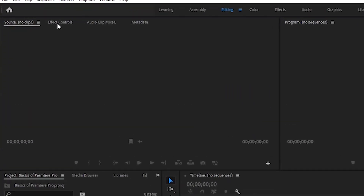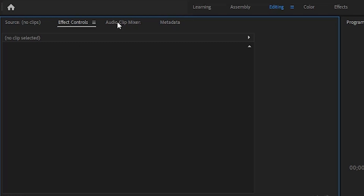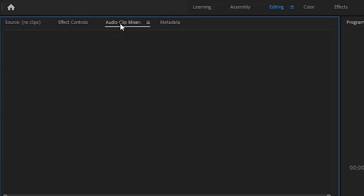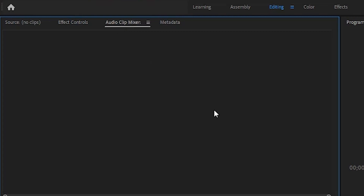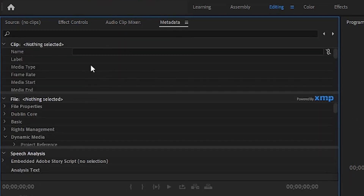Going a bit further into the source window, you usually have a few other options. It defaults to having your effects controls — so if you need to move the position of a clip, the opacity, or the scale, all that information will be there. Audio clip mixer is for audio adjustments you can apply to a single clip. And metadata is if you're going to label things such as your take or whether the shot is good.